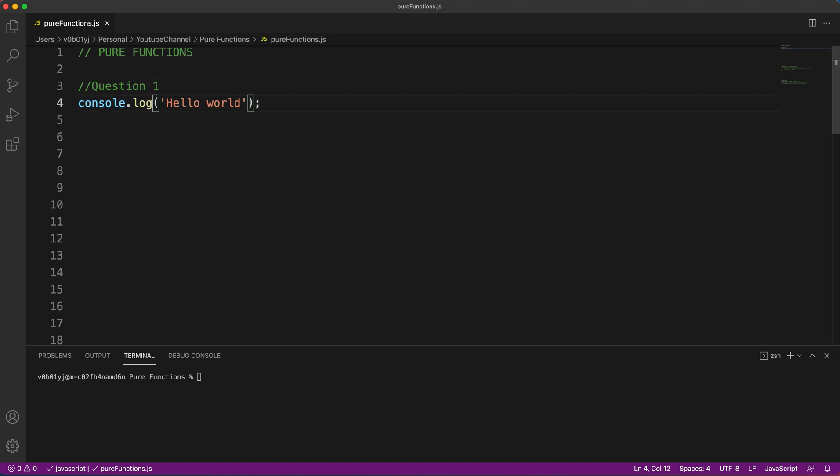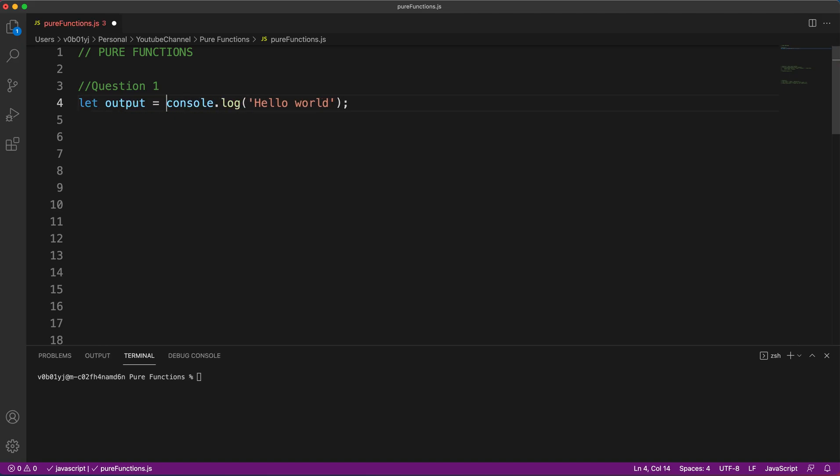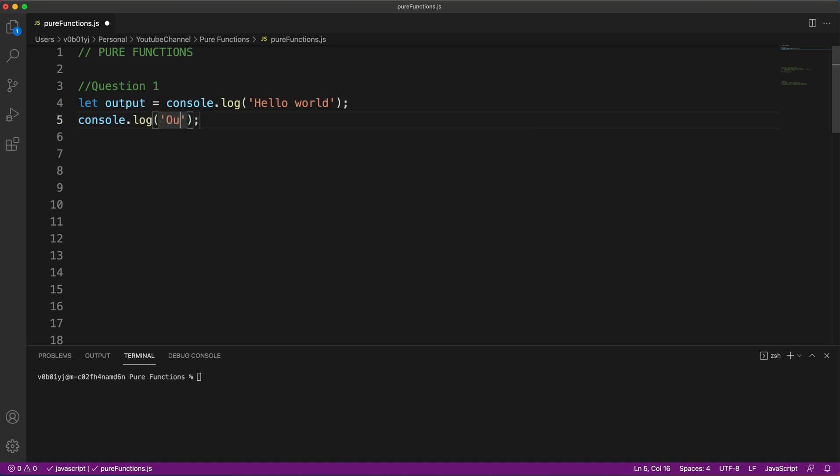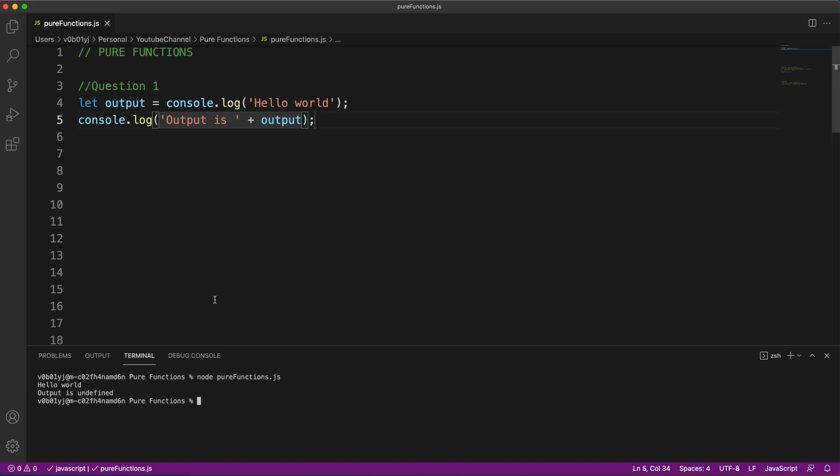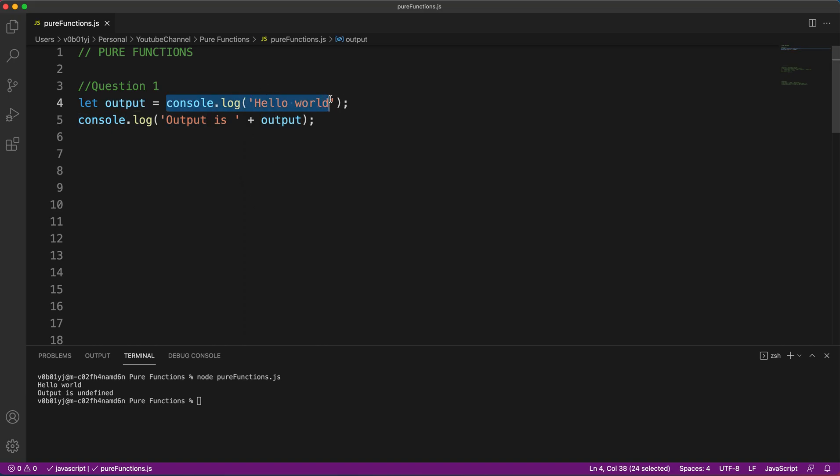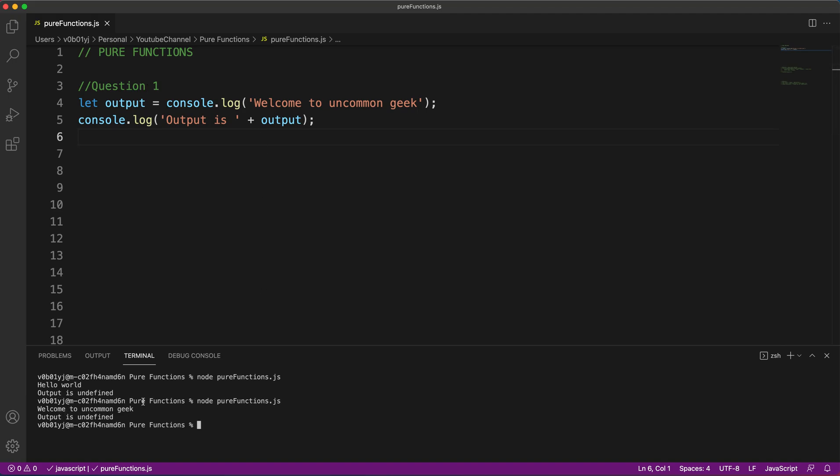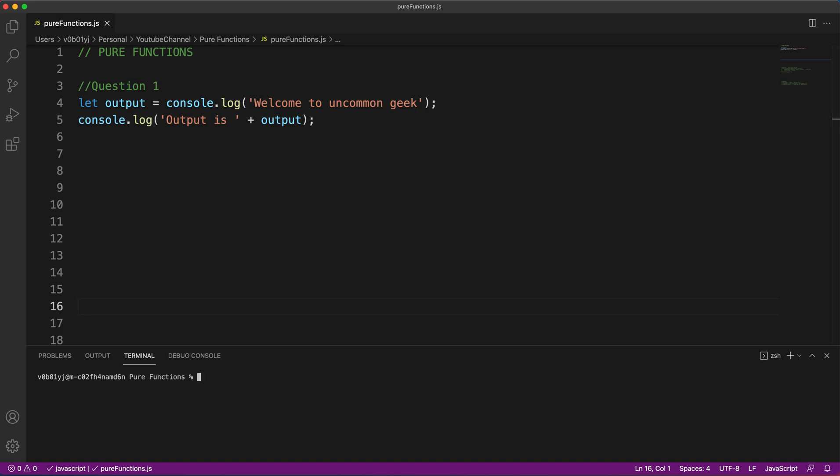So to understand what it is returning, let's say output equals console.log hello world. Then again, I'm logging output. If I run the code, we are getting hello world, and output is undefined. So what is happening? This got printed first, then whatever the return value of this function that got assigned to output and we are printing it. So what if I increase the number of characters in this? Welcome to uncommon geek. If I run this code, still I'm getting undefined here.